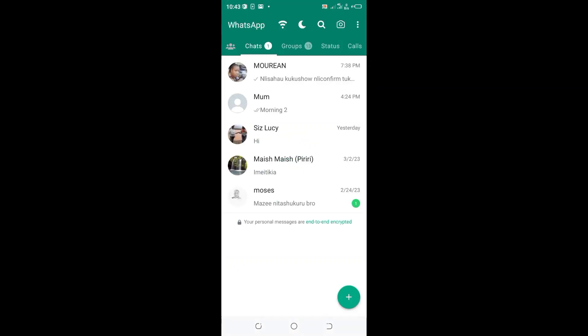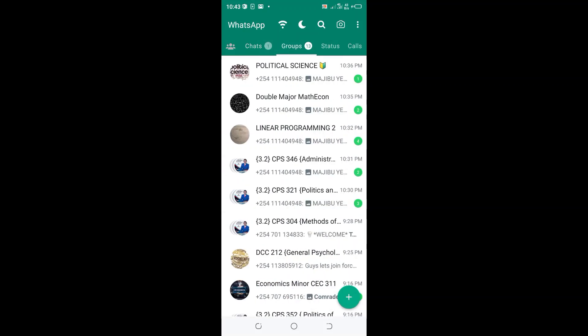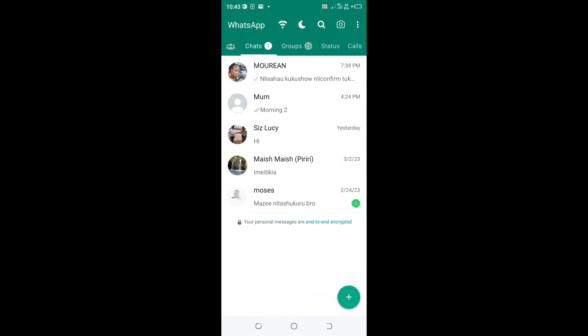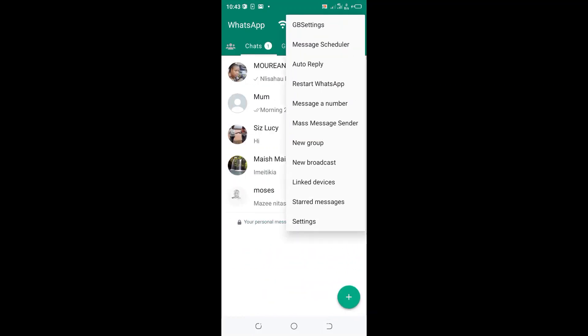Then click the three dotted icon in the upper right hand side of your GbWhatsApp, ensuring that the white bar is under the chat section.